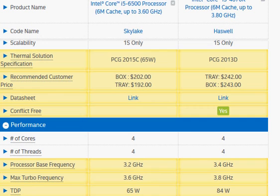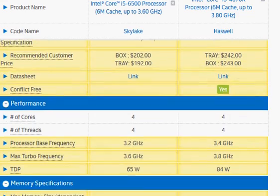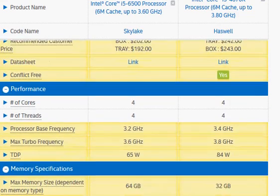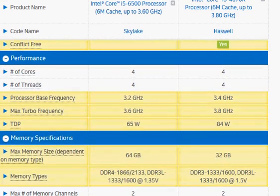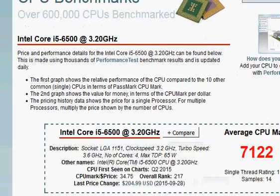We expect that Haswell will be slightly outperforming the Skylake i5-6500. Now let's take a look at the Passmark score.